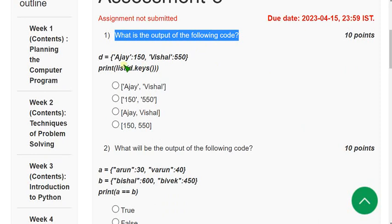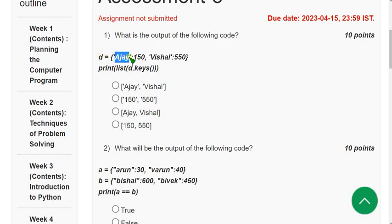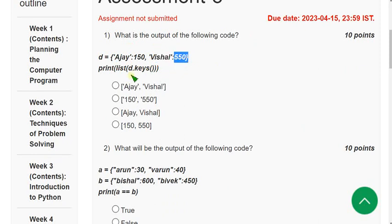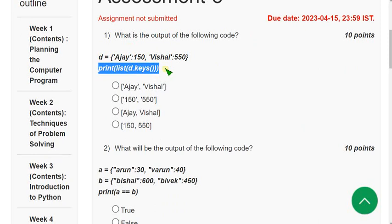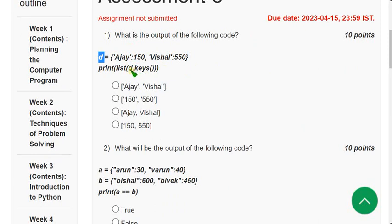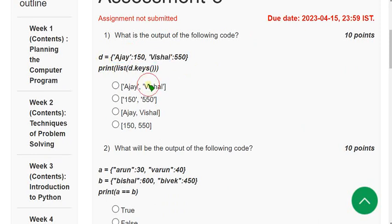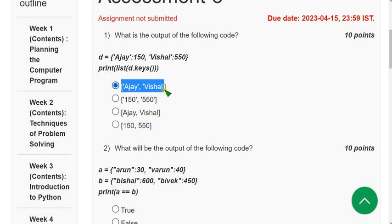First question: what is the output of the following code? This is a dictionary — 'Ajay' is a key with value 150, and 'Vishal' is a key with value 550. They are asking for the output of print(list(d.keys())). We have to get the list of keys in dictionary d. The keys are 'Ajay' and 'Vishal', so the answer is the first option. Since they are represented as strings, the first option is the correct answer.